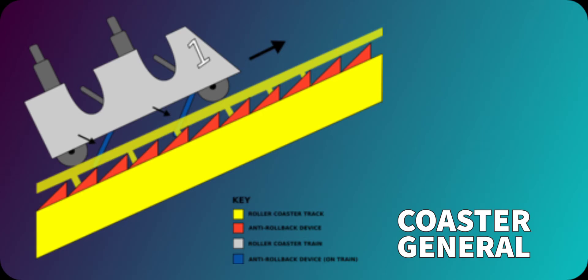Why don't we take a look at this picture? So as you can see, the yellow part is the roller coaster track. The red part is the anti-rollback device, and the white one is the roller coaster train.